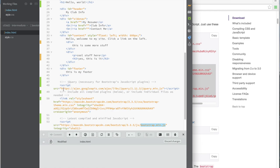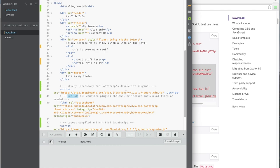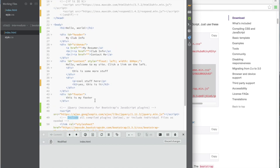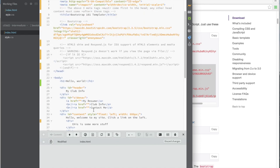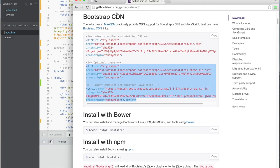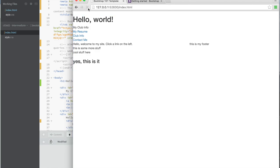We haven't talked about JavaScript at all, so let's just ignore jQuery for now. There's also a CSS we haven't talked much about. Let's keep moving before this takes forever. Let's go back and refresh our page to see what it looks like.